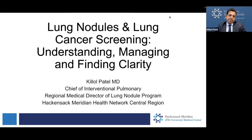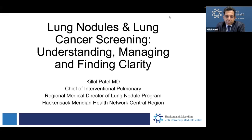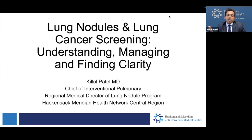Thank you. Hi, good afternoon, everyone. I'm Kilal Patel. I'm the Medical Director for the Lung Nodule Program for Hackensack Meridian Health in the Central Region, as well as the Chief of Interventional Pulmonary. Today, we're going to talk about lung nodules and lung cancer screening: understanding, managing, and finding clarity.